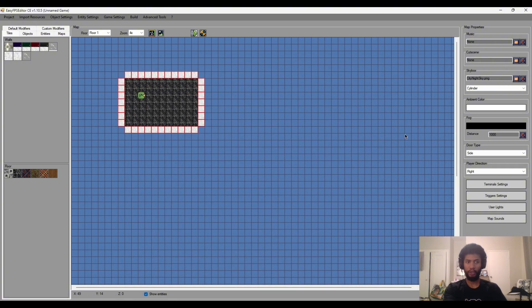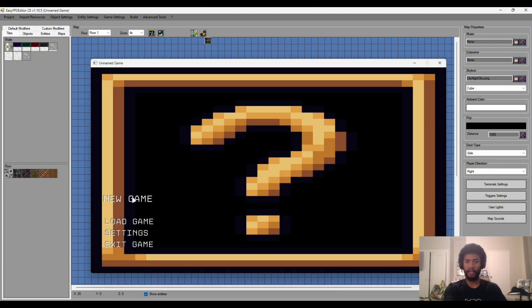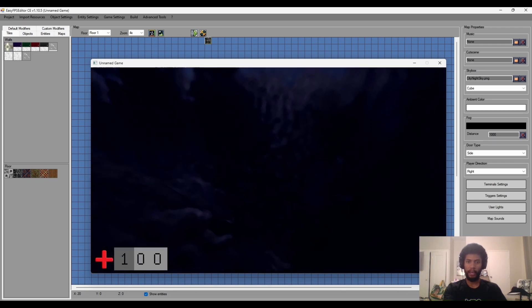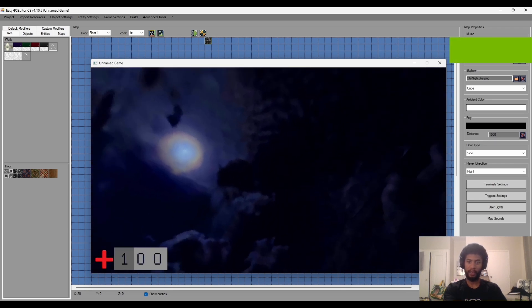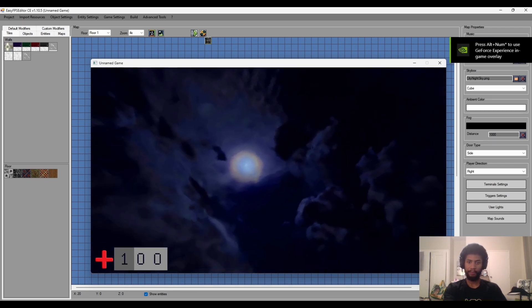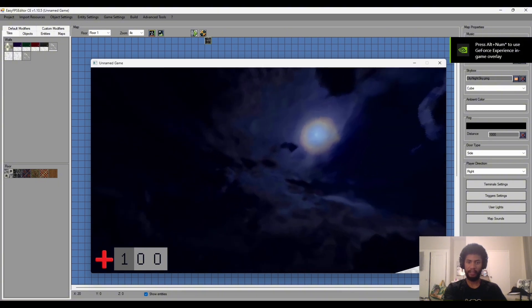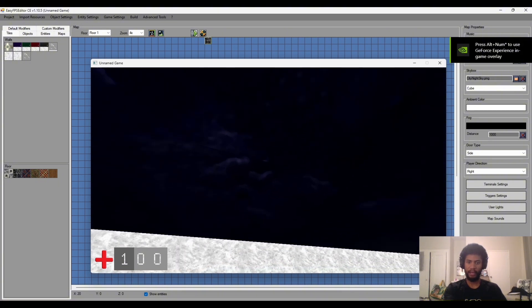What this will do is pretty much encapsulate our entire map in a cube and use the texture that we put in there as the faces, the interior faces. And so now we have quite a nice sky.